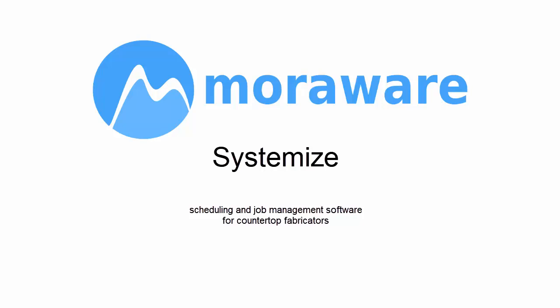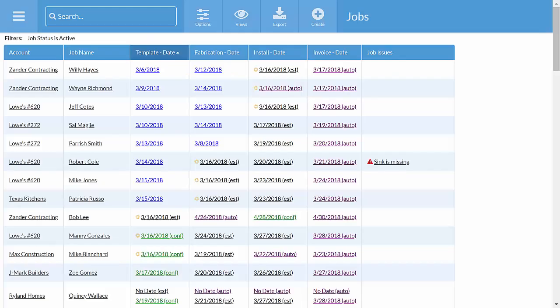Moraware Systemize is scheduling and job management software for countertop fabricators. Systemize lets you avoid costly mistakes, know the status of all of your jobs, and improves your business over time.